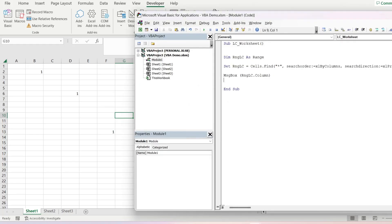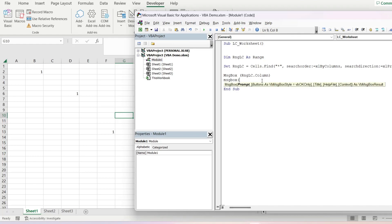So if we actually want to return the actual column letter rather than the column number, we can do something else, which I will show you here. So we'll just create another message box.